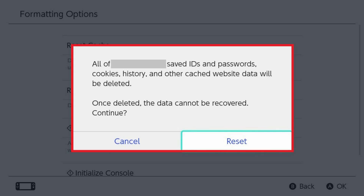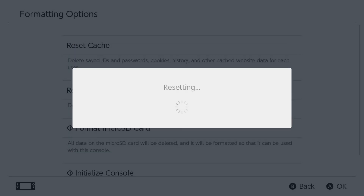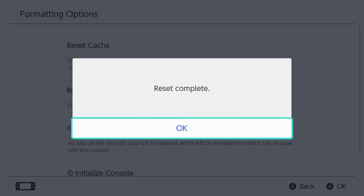A message pops up letting you know that all of your saved IDs, passwords, cookies, history, and other cached website data will be deleted. Step 5. Click Reset. A resetting message appears briefly before another message is displayed letting you know that your Nintendo Switch keyboard reset is complete.